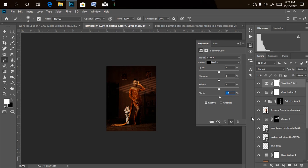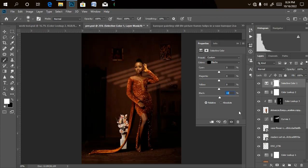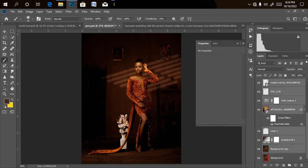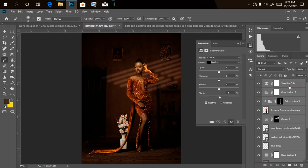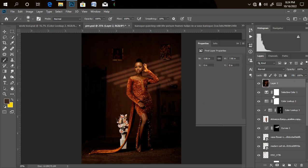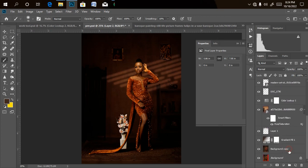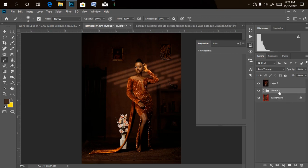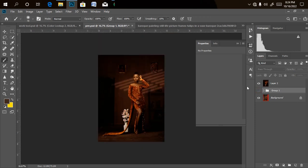Now let's check the before and after. You can create a flattened image of everything by pressing Ctrl+Alt+Shift+E. Let's group all the layers below together with Ctrl+G, then toggle the group layer on and off to compare the before and after. We've done something really nice so far.